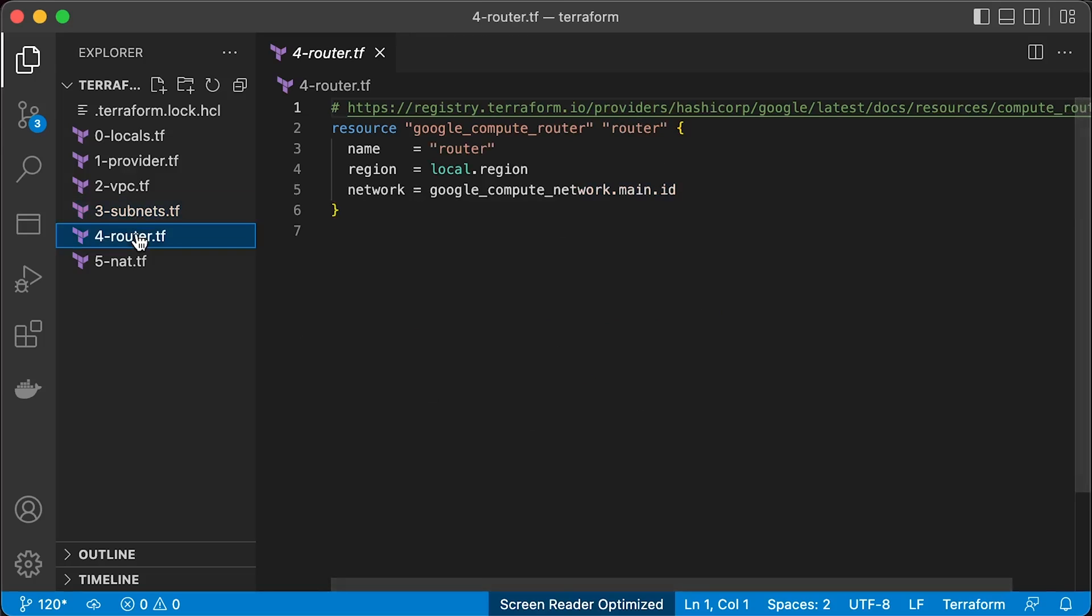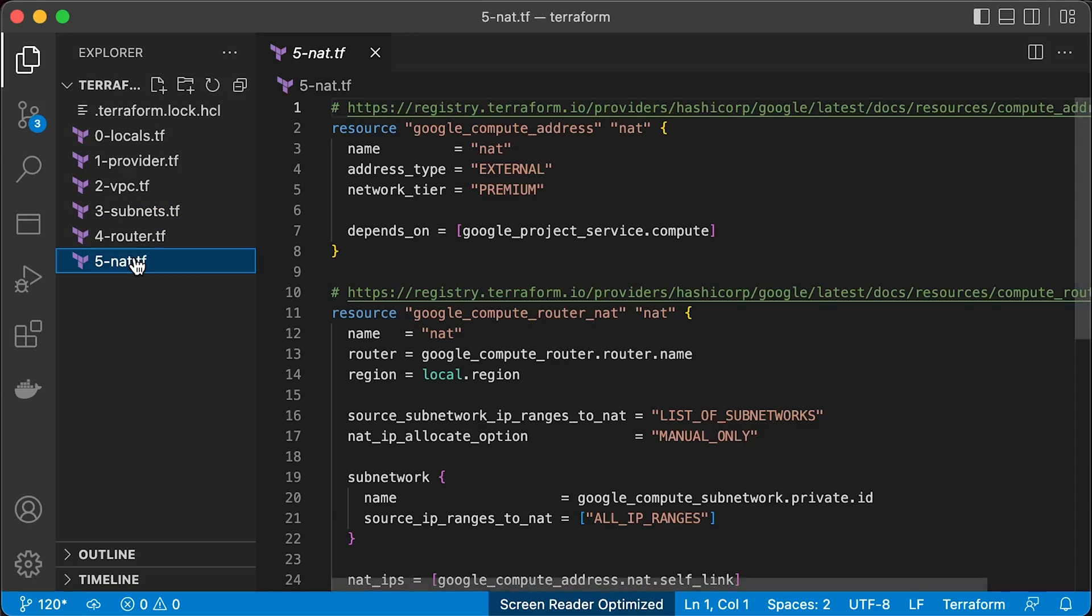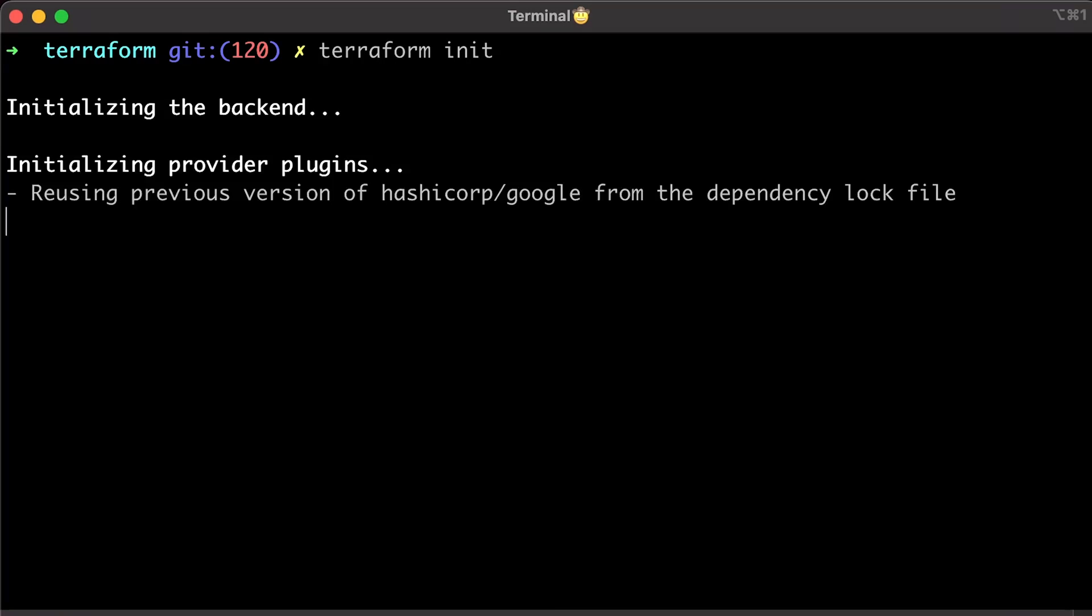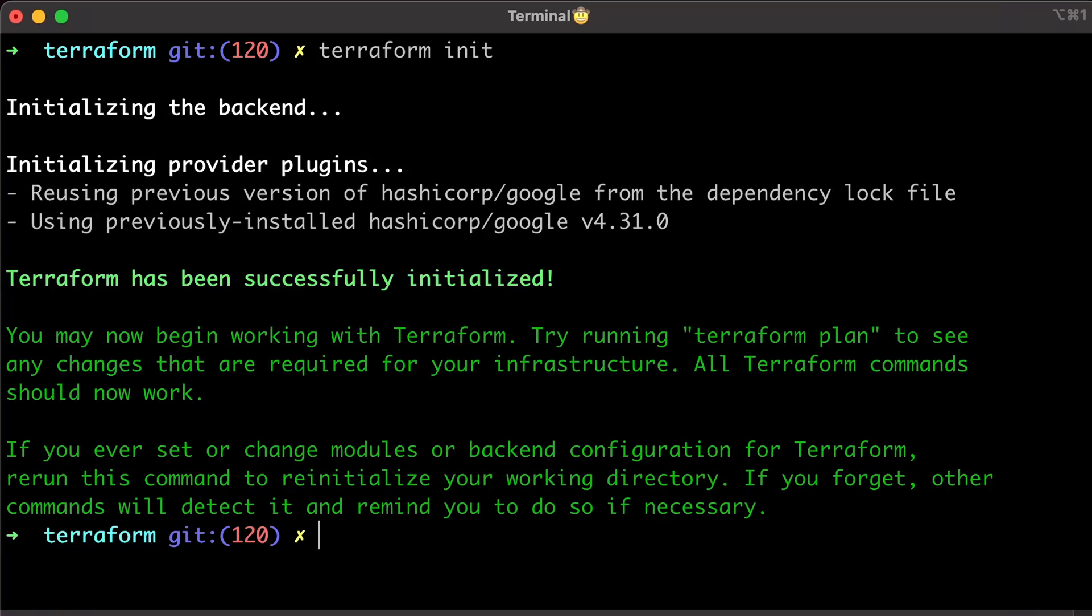Google Cloud router to advertise NAT gateway within the private subnet. Finally, the static public IP address and NAT gateway itself. Let's go ahead and apply Terraform.